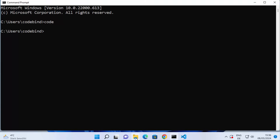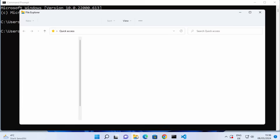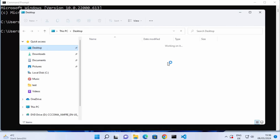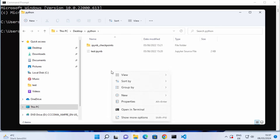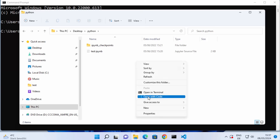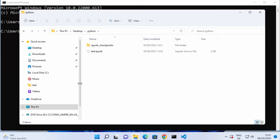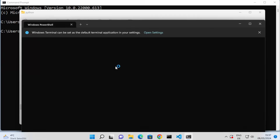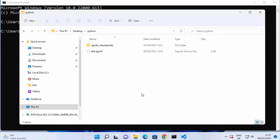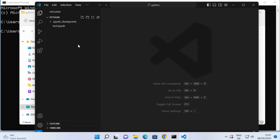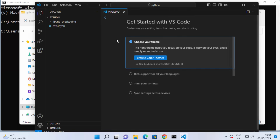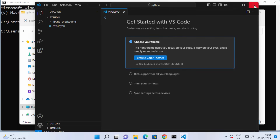If you want to open a specific folder in Visual Studio Code using the command line, open File Explorer and navigate to your Desktop where you can see a few folders. Go inside the folder you want, right-click, click 'Show More Options', and you'll see 'Open with Code' and 'Open in Terminal' options. Click 'Open with Code' and Visual Studio Code will open that folder.